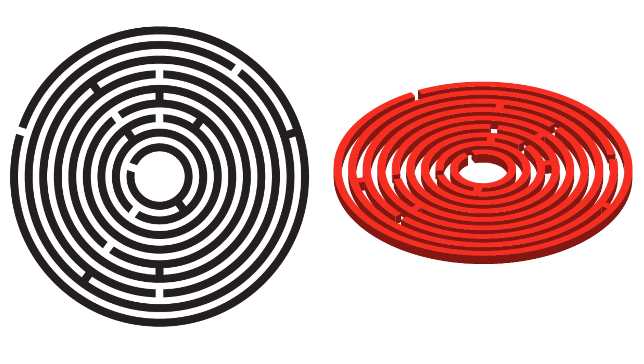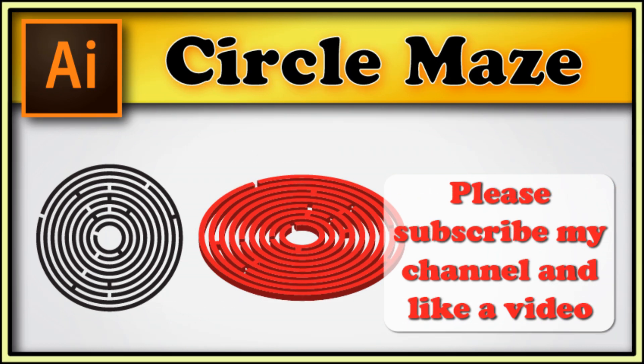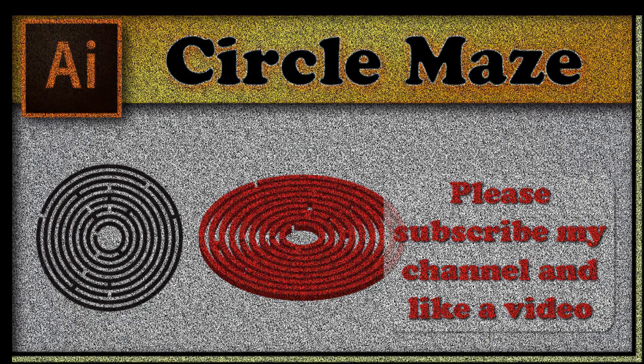Our mazes are finished. It's very nice. Thank you. Don't forget to subscribe and like a video. If you like my work please support me via PayPal link you can find in comments.